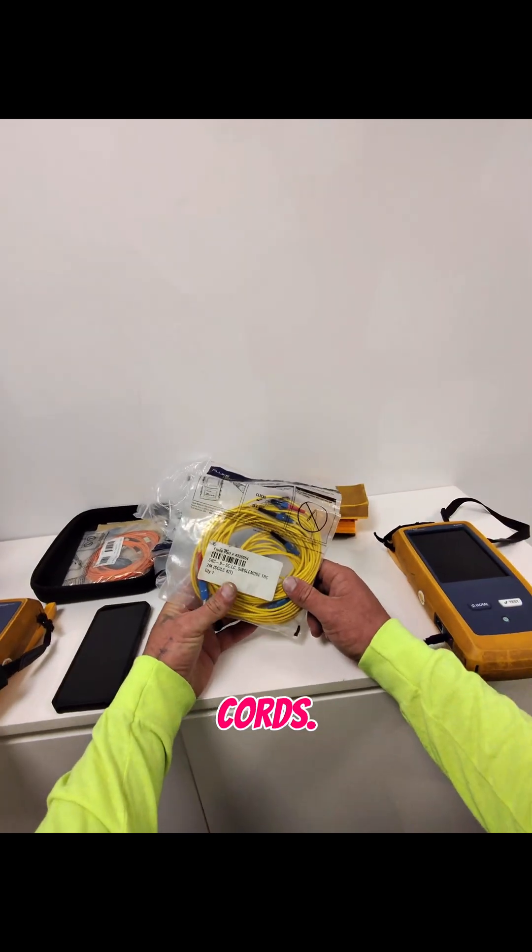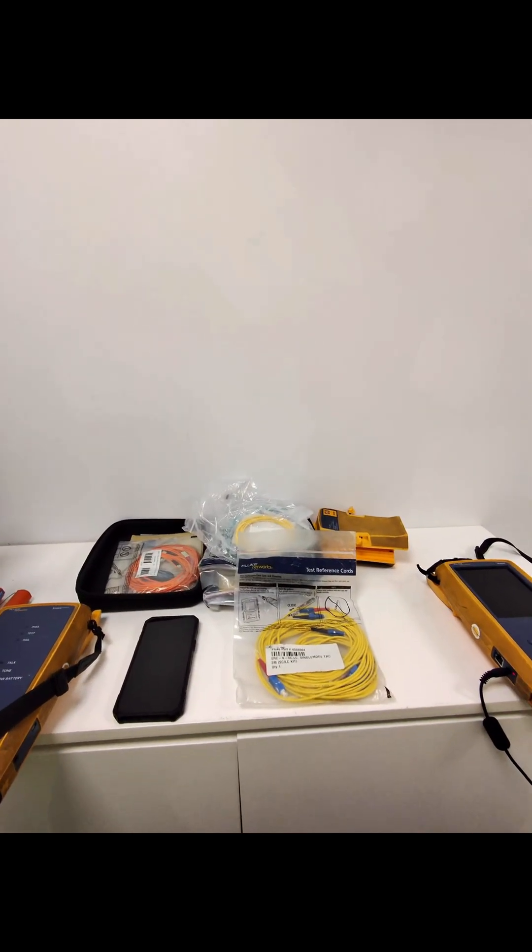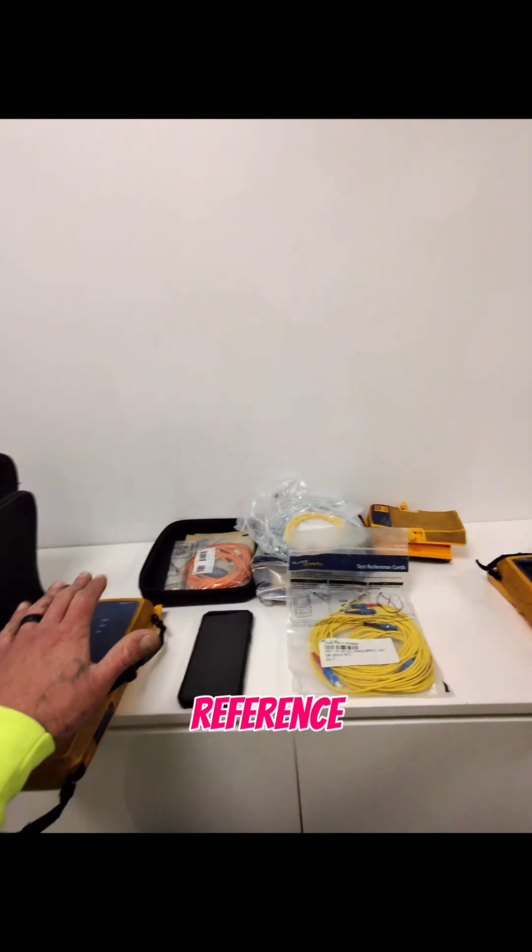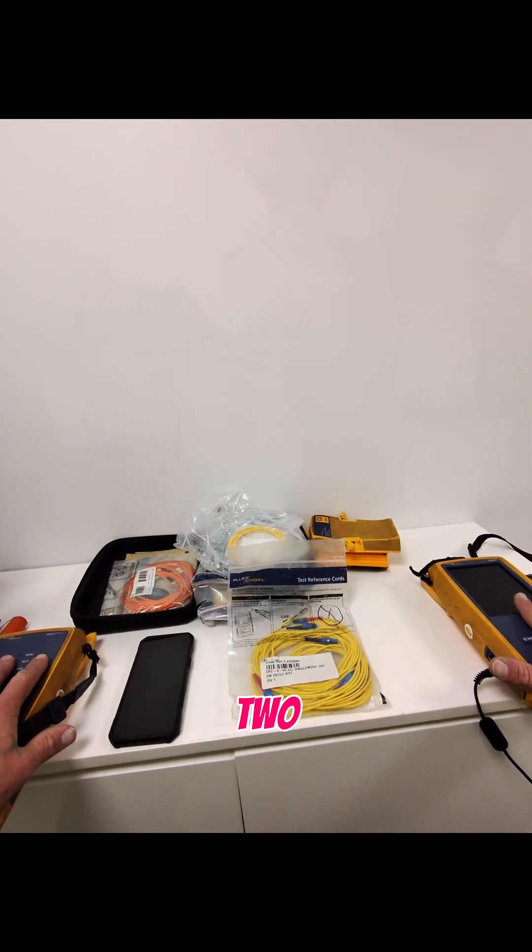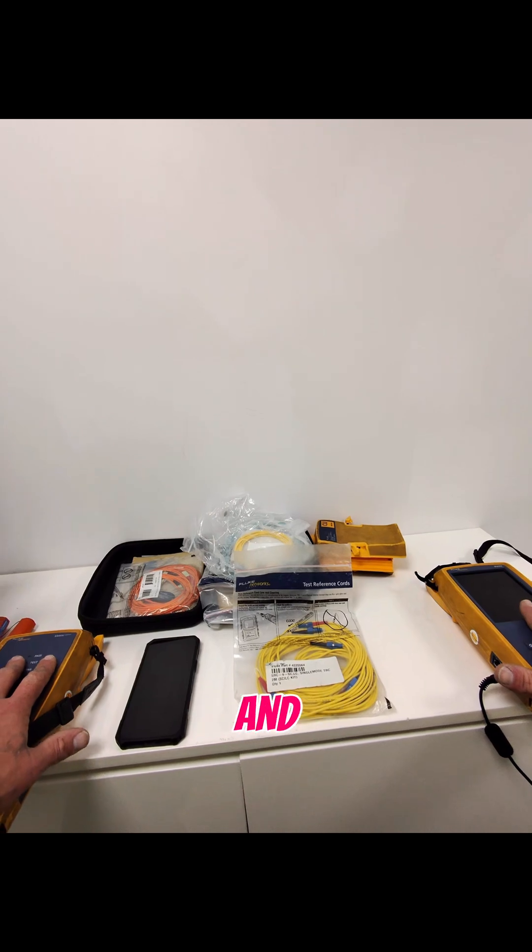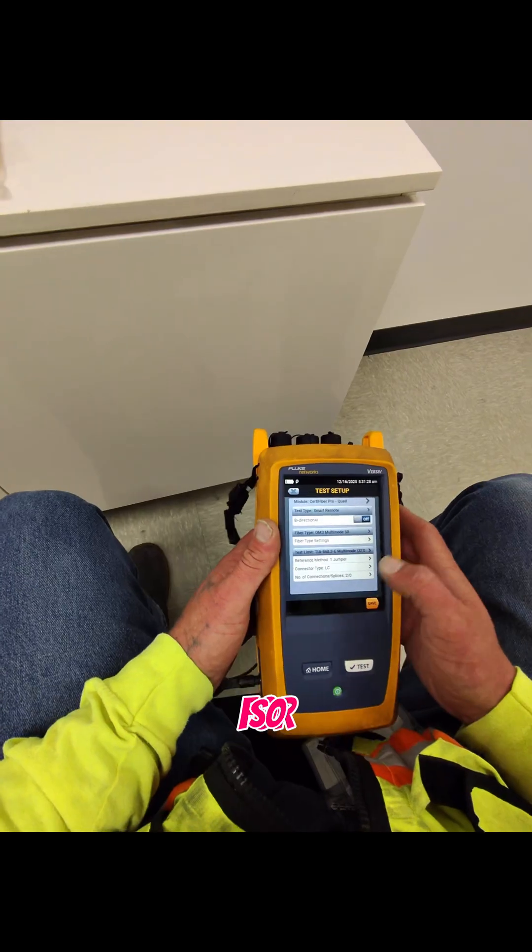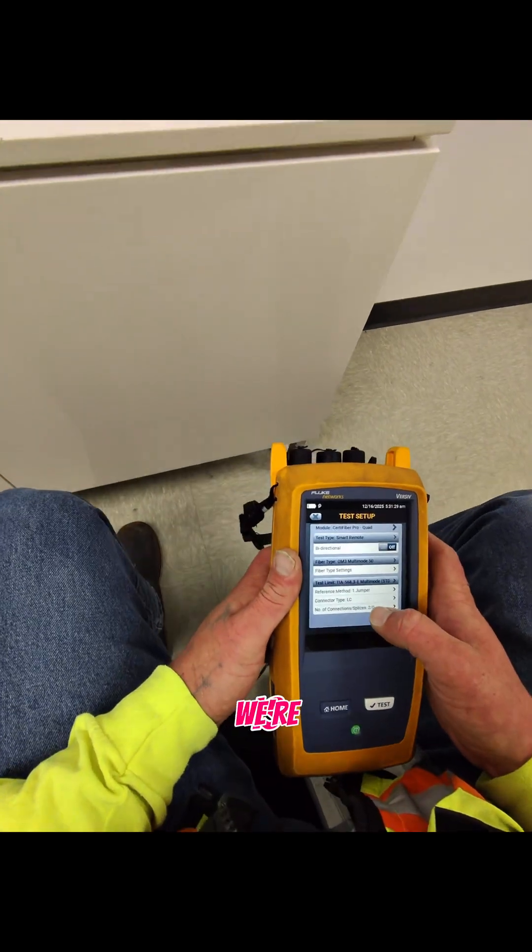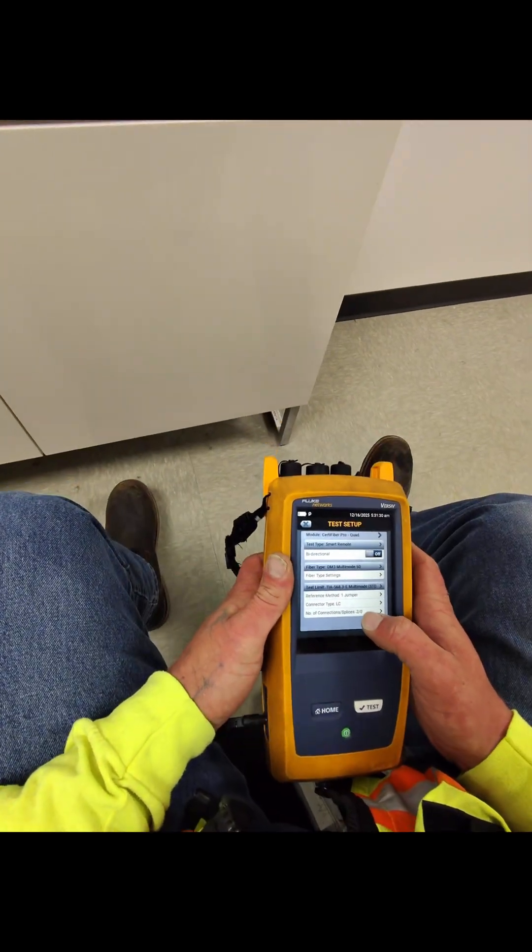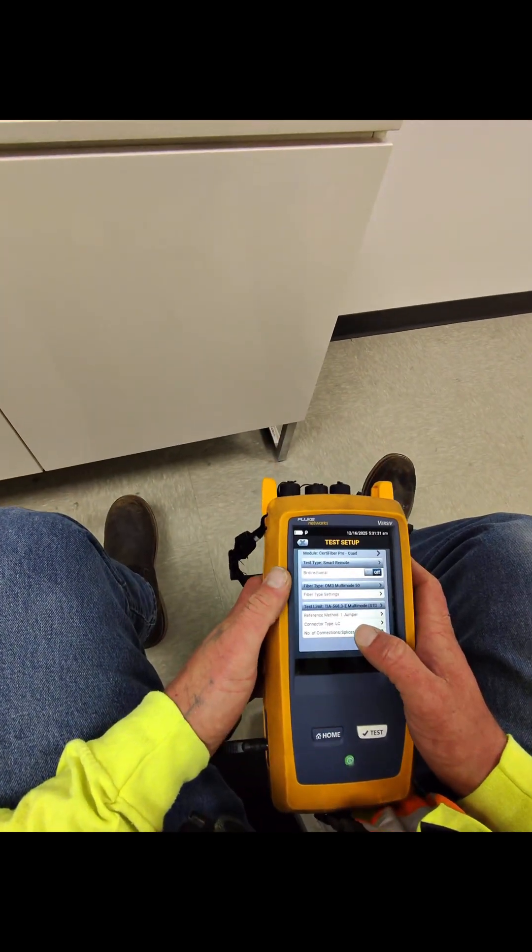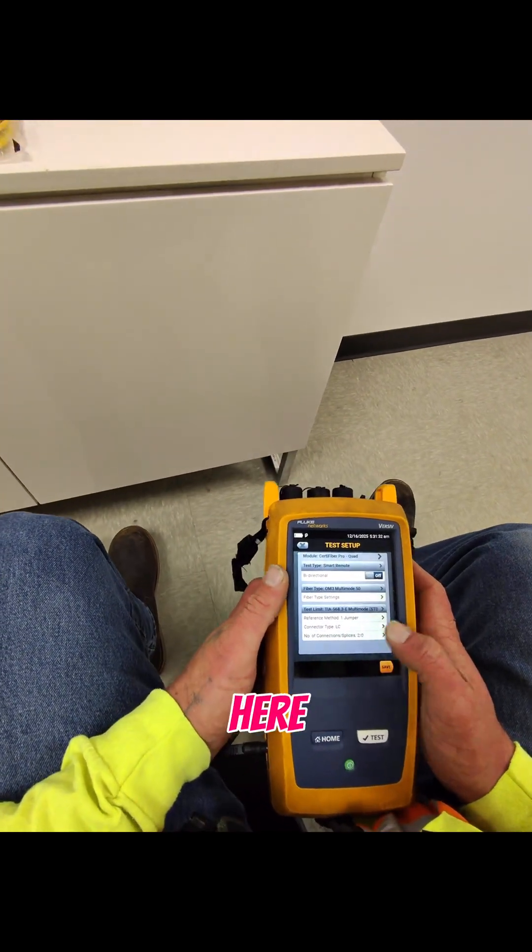This is to reference between the two machines and calibrate, okay? So we're setting up this certifier here.